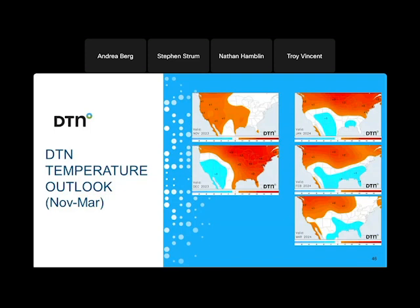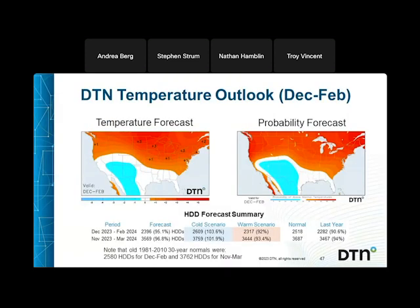That generally cooler, stormier pattern is likely to continue into March before transitioning to a warmer spring. Looking at the seasonal average, warm north and cooler south is the general regime. The southeast is more uncertain — likely starting warm in December, but if February ends up colder, that could skew the seasonal average to near or below average for that region. The odds do favor the northern tier, especially the northwest and New England, coming in warmer than normal for the three-month average.